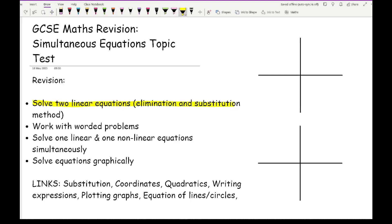For this you can either use the elimination method. The elimination method is basically where you have both the x's and y's on one side and numbers on the other. You then want to make the x's or the y's the same and then decide whether to add or subtract the equations, leaving you with one letter. You then find the value of that letter and then respectively find the value of the other.